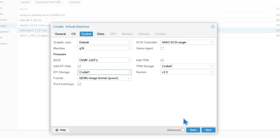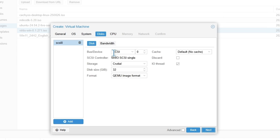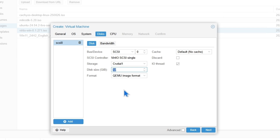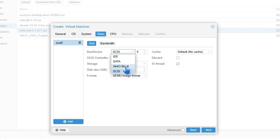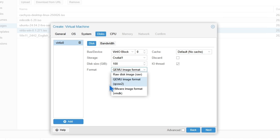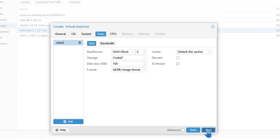Everything we need is selected. Here we will choose the disk we're going to use. Microsoft recommends at least 64GB, but you can use more — the more the better. For the bus device, use VirtIO block. Leave cache as default. And make sure it's set to QEMU image format, not RAW or VMDK. Then click Next.